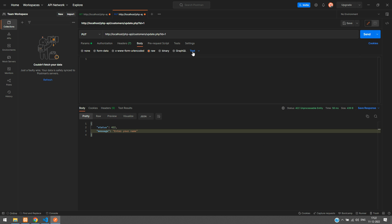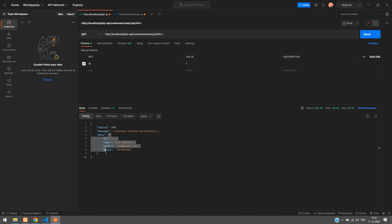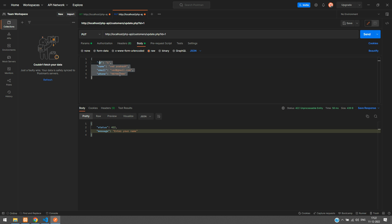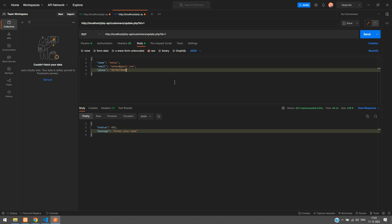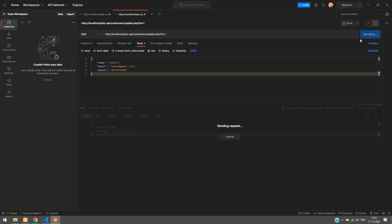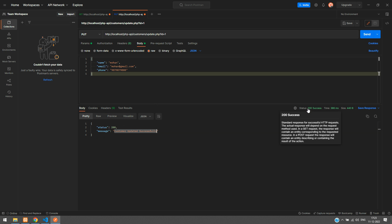Go to the Body tab in Postman, click Raw, and select JSON format. Now copy the data from a previous GET request, switch back to PUT, and paste it. Change the details: remove the ID field, set name to Mohan, email to mohan@gmail.com, and add the phone number. Click Send — status 200, 'customer updated successfully'.